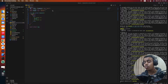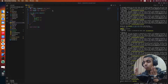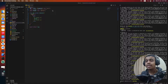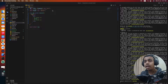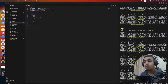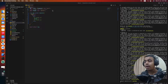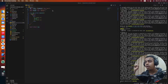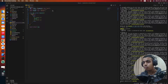So without wasting time, let's jump right into the video. If you would like to watch a video on how to create a logo slider with React Slick that also autoplays, the link will be provided in the description below and also on the i button.